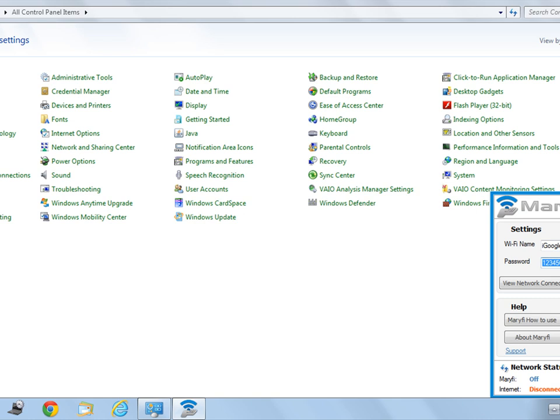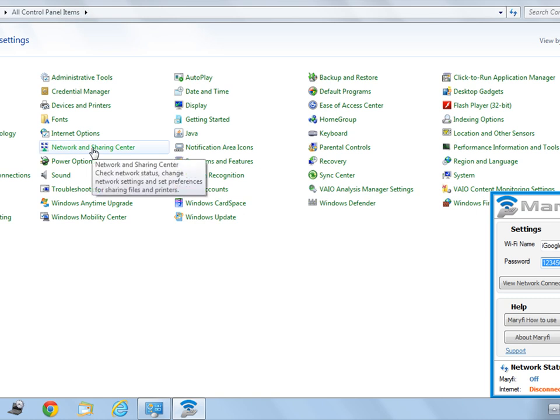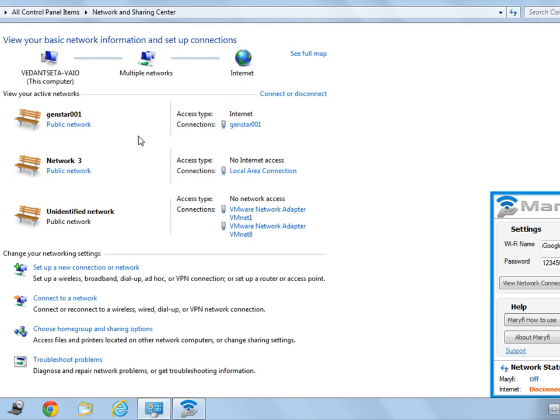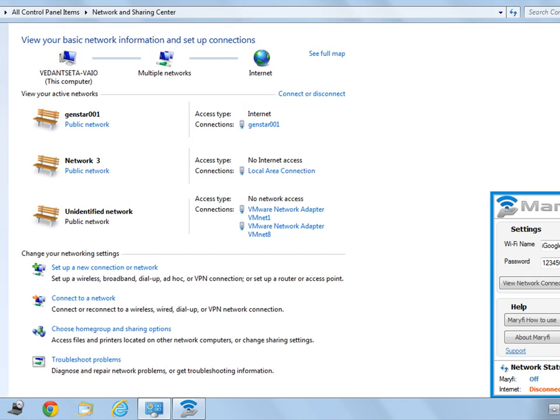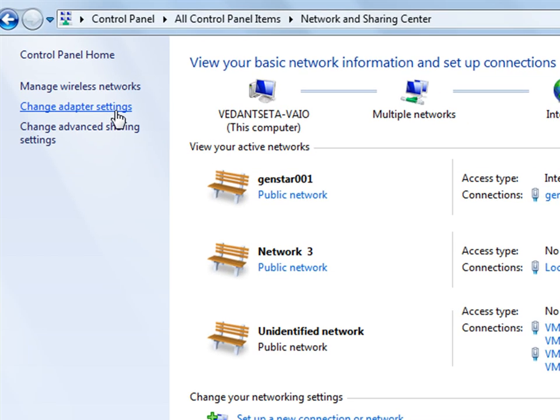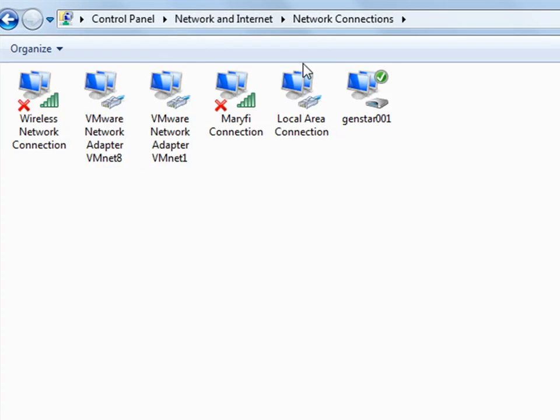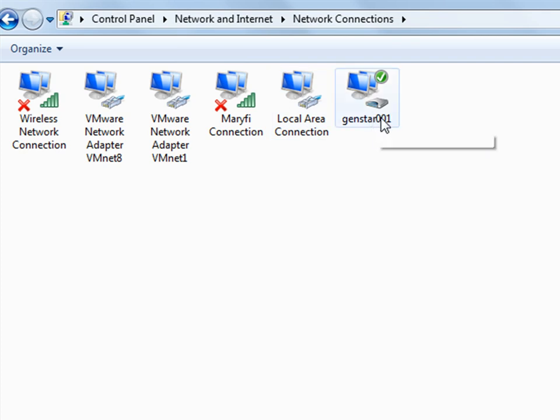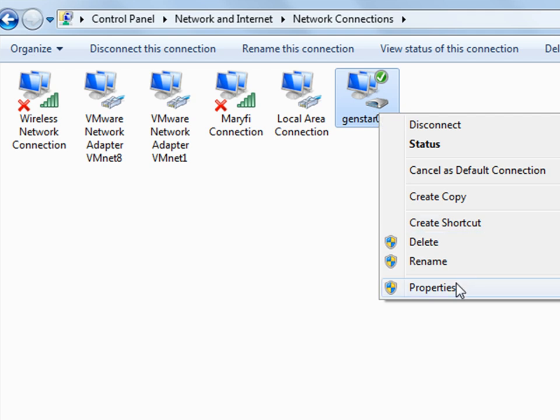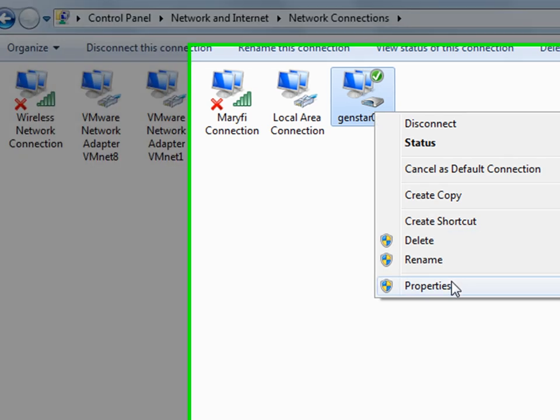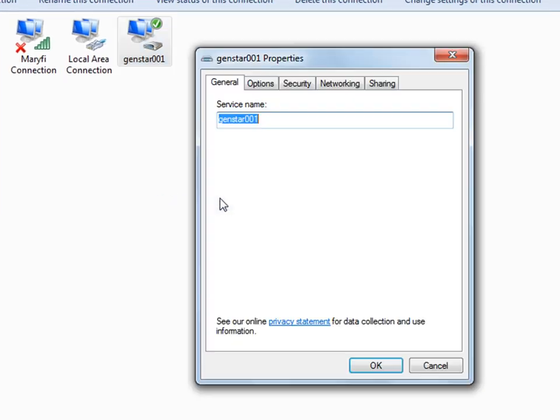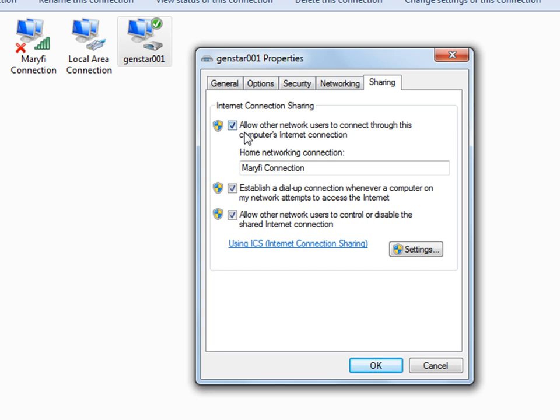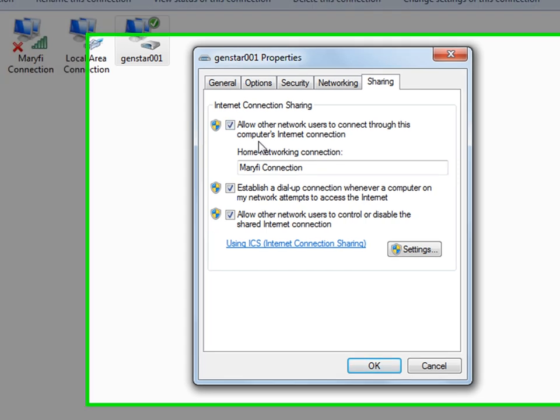12345678. Now you need to go to Control Panel, Network and Sharing Center, then Adapter Settings. My ISP is genta001, so in your case it will be different. Go to Properties, then Sharing. Allow other network users to connect through